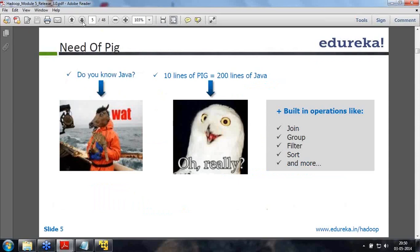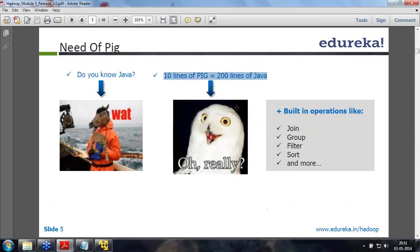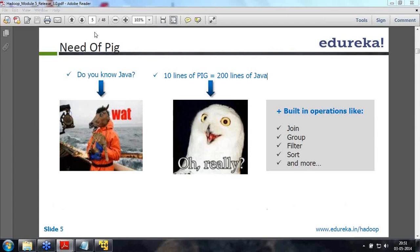Why do I need PIG? If you ask a non-Java programmer whether they know Java, they'll have no idea what you're talking about. If you look at the development time required, 10 lines of PIG statements would be equivalent to 200 lines of Java code. The biggest advantage of PIG is that it has a lot of inbuilt operators like join, group, filter, sort, etc. So you don't have to write code for those - the default operators are always there.